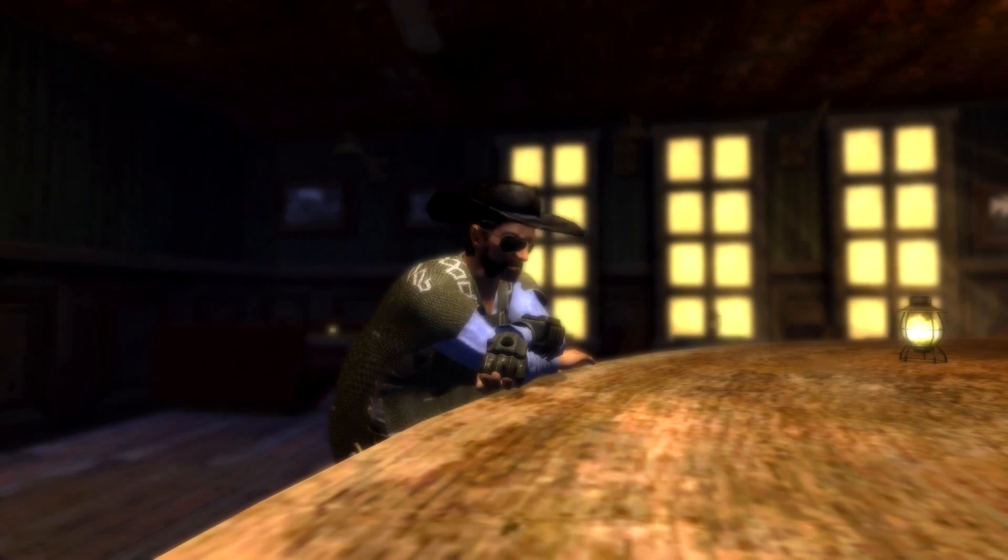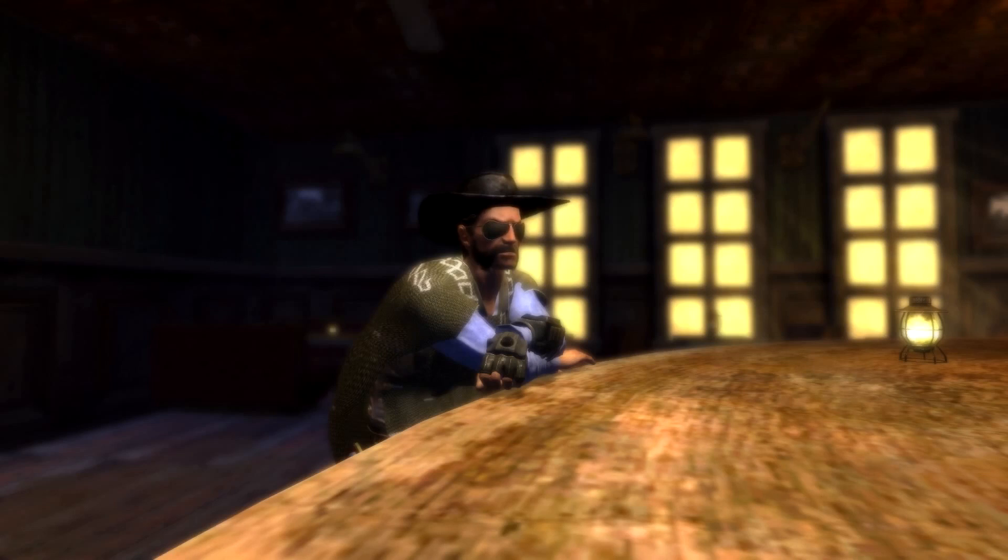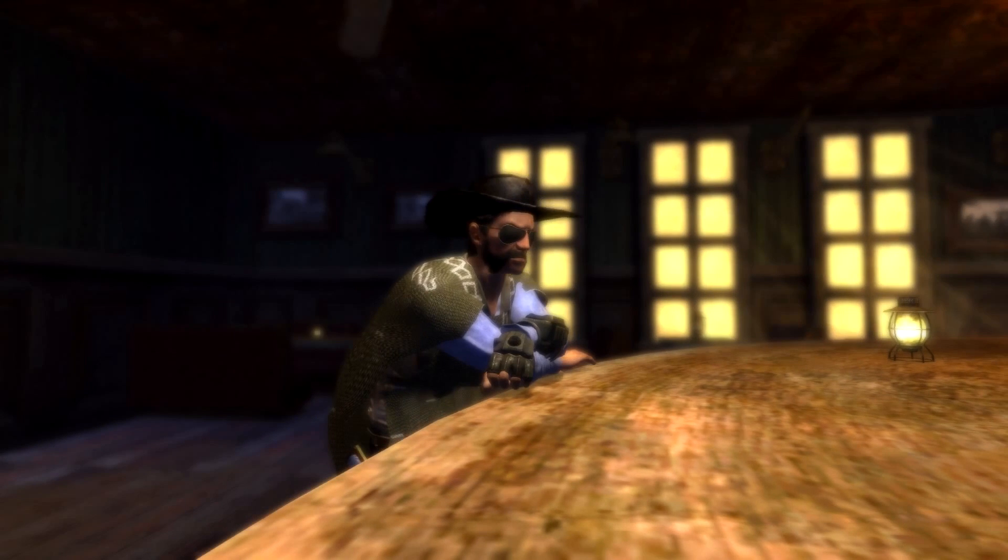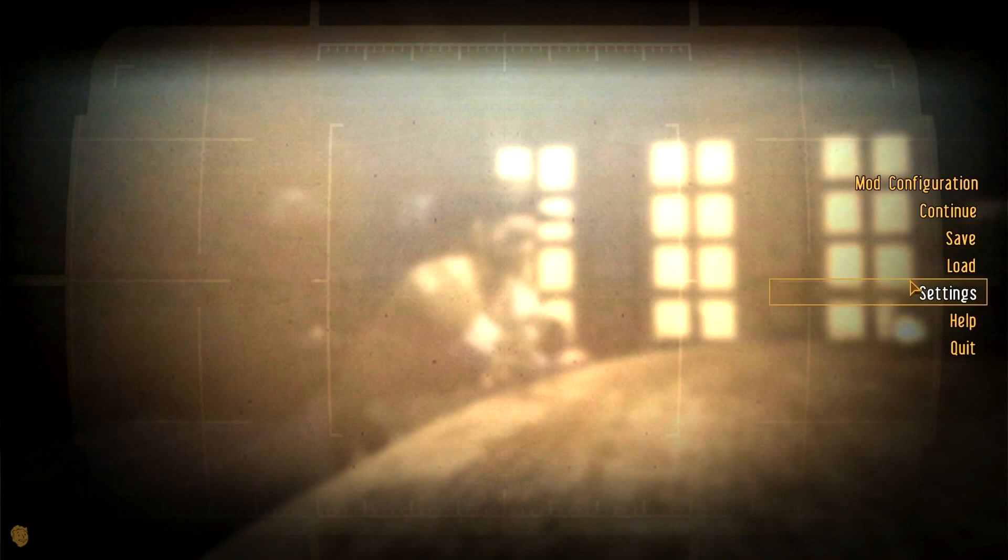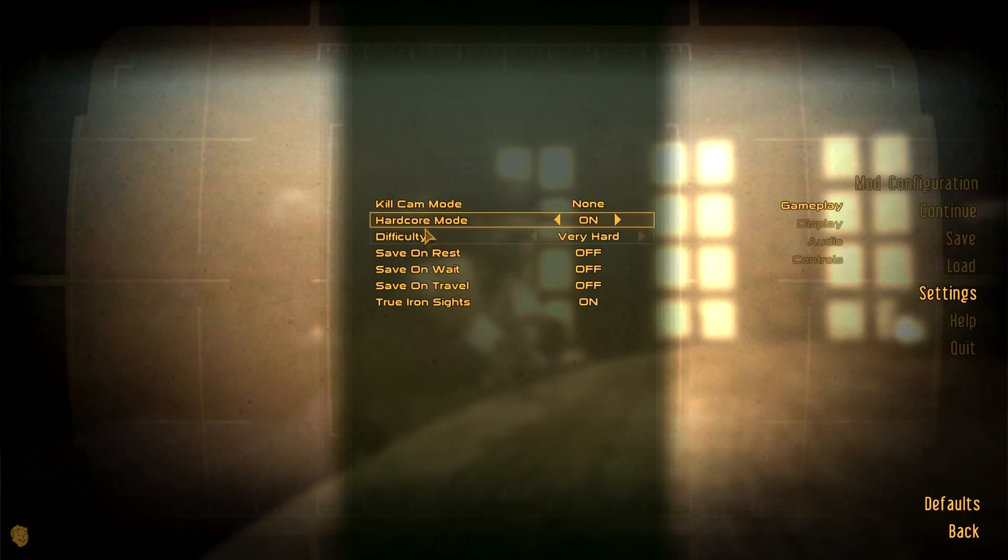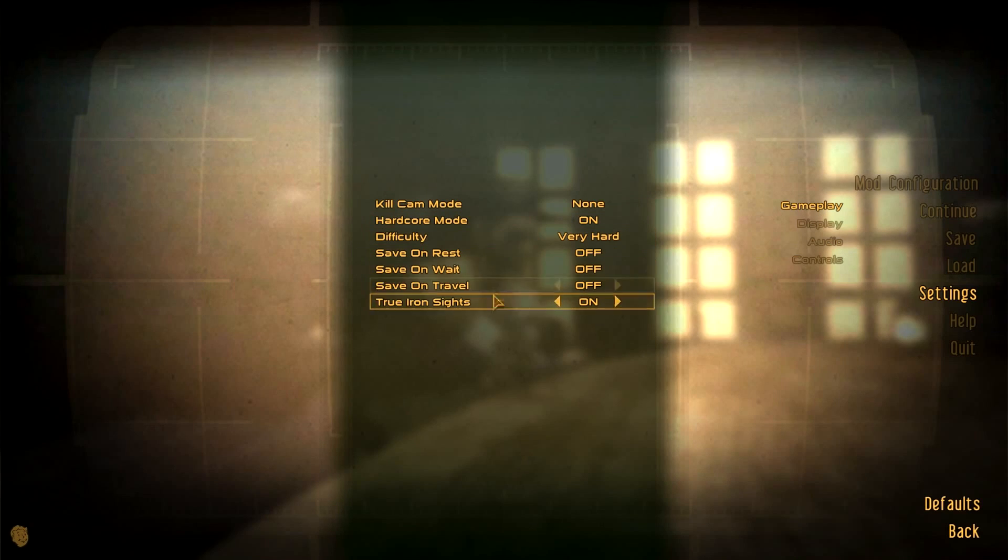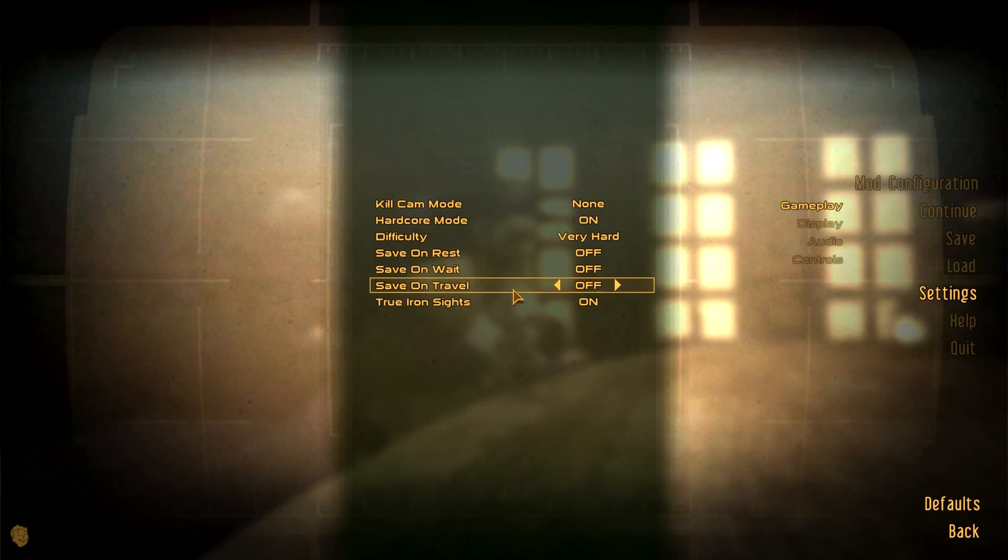You can do that from your options menu. And go to settings, gameplay. And you have save on rest, save on wait, save on travel, etc. Make sure they are off so that the game itself never autosaves.